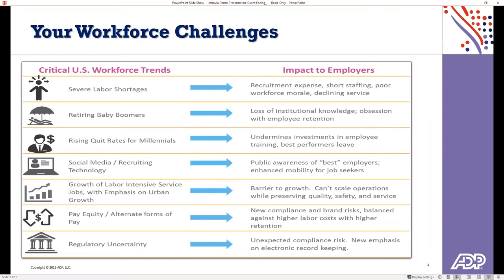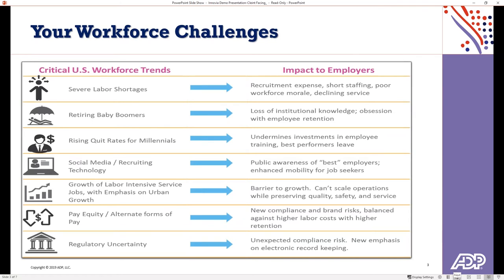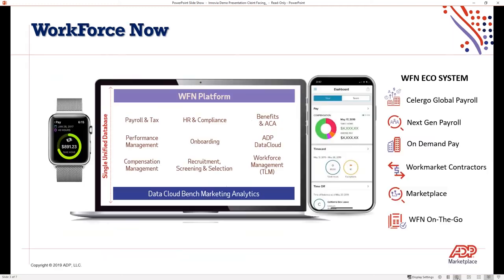Workforce challenges, we're seeing a lot. ADP supports a third of the market in the mid-market space, which we determine from 50 to 1,000 employees. As we know, this market with unemployment is being affected drastically from situations such as severe labor shortages. We have the baby boomers retiring. We have rising quit rates for millennials and so on. It's really an unprecedented time that organizations are challenged with these situations today. ADP is preparing and continually developing solutions from a technology as well as consultant standpoint to help organizations overcome these challenges today.